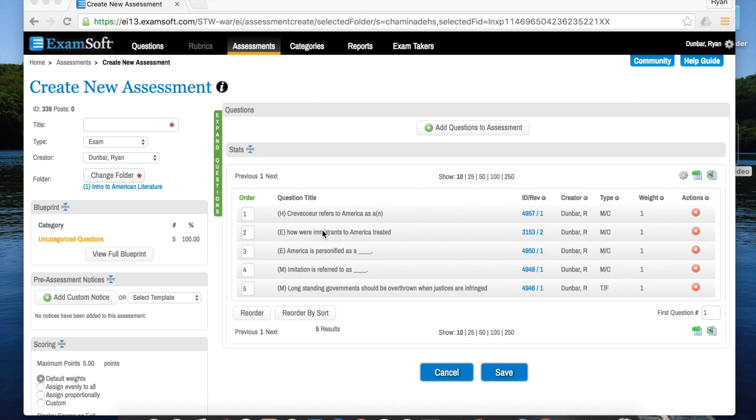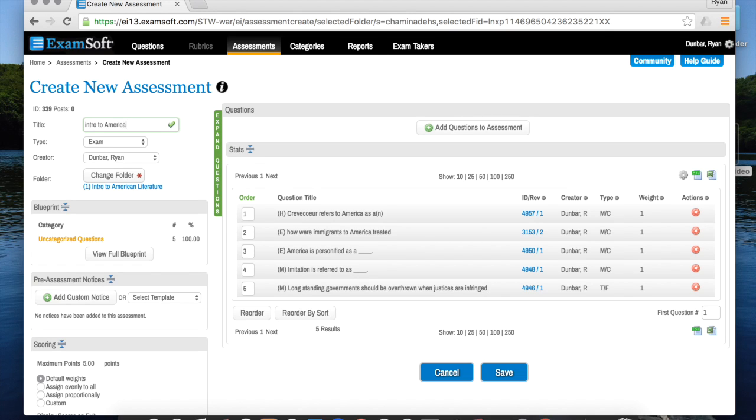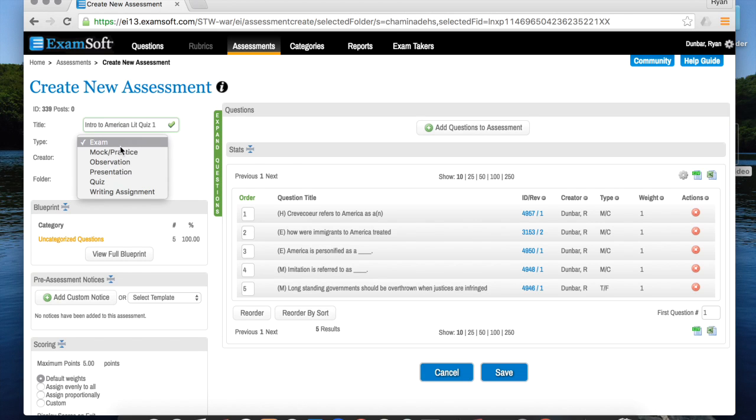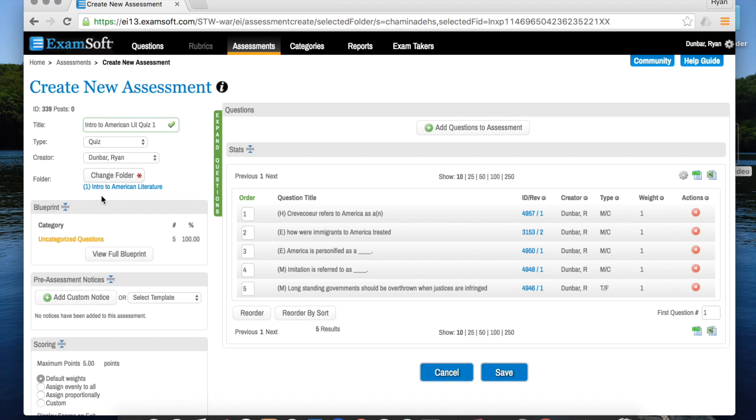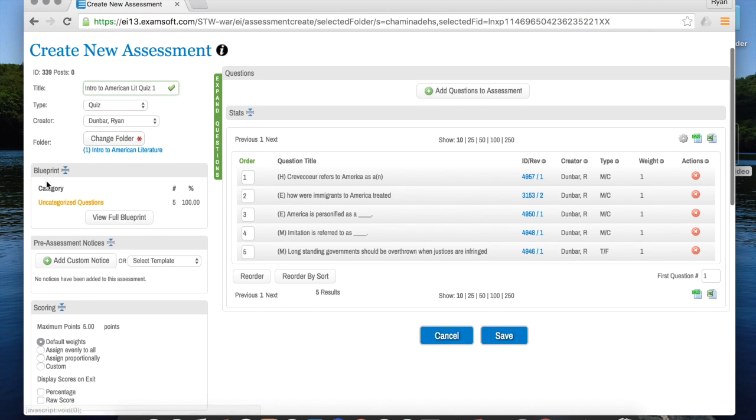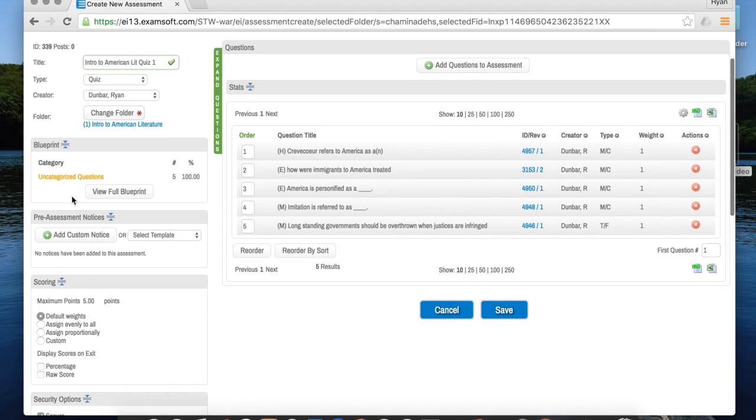Now that you have your questions added, you want to put in all of your quiz information over here on the left. So this will be my intro to American lit quiz one for the title. I'm going to make it a quiz - only use quiz or exam. You're the creator, and as far as the folder goes, it should already be in the right folder because that's how you started this whole process. You don't have to worry about category for right now or pre-assessment notices.